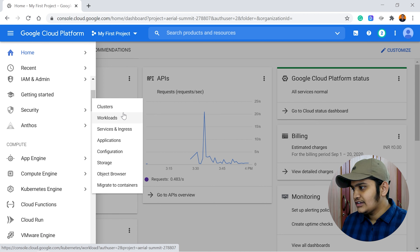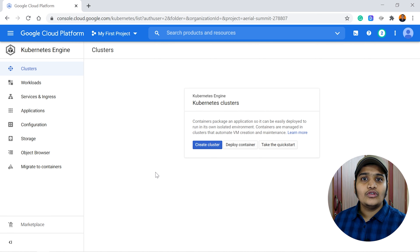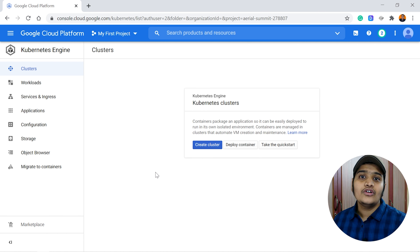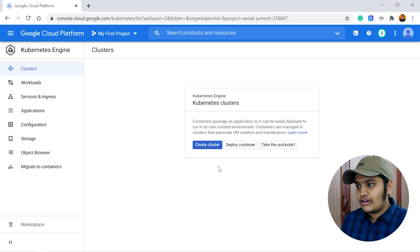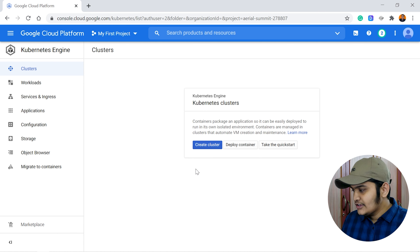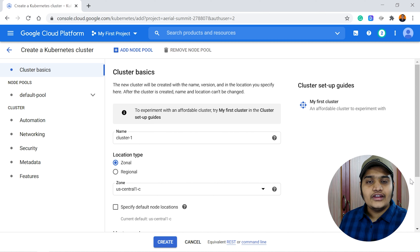Inside Kubernetes Engine, go to Clusters. If you want to know how to create a Kubernetes cluster in your local environment, I have created a video using Minikube — I'll link that in the description below. Here we'll create it in the Google Cloud Console, and there is an option to create a cluster.